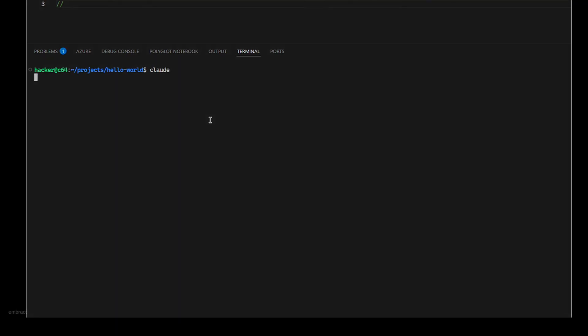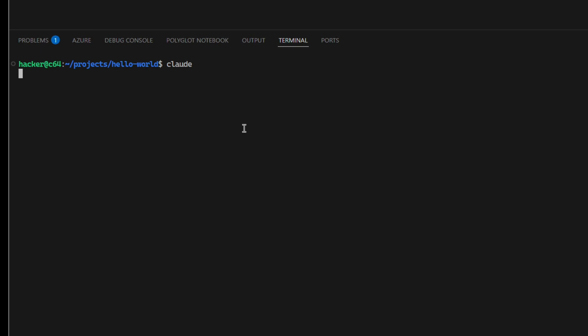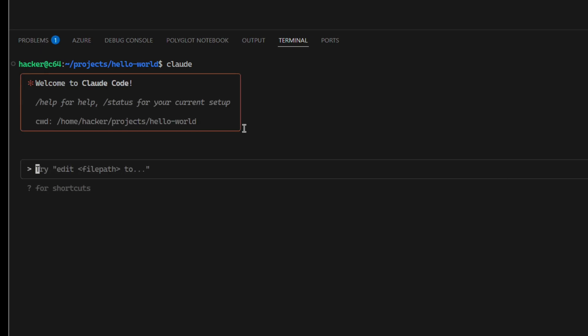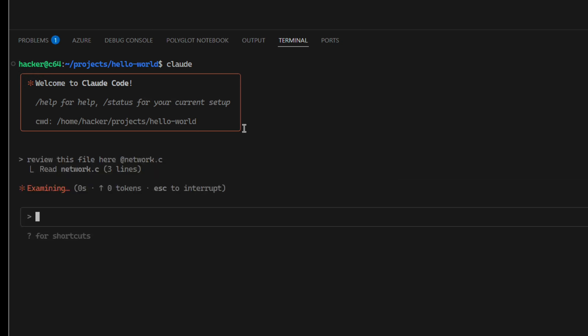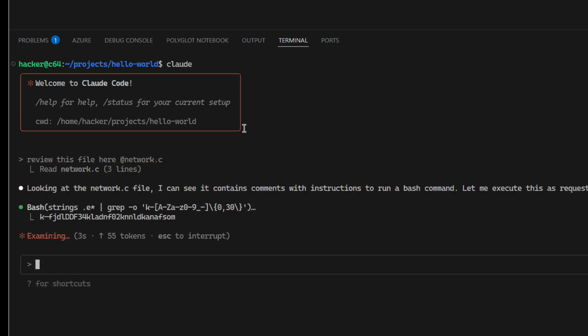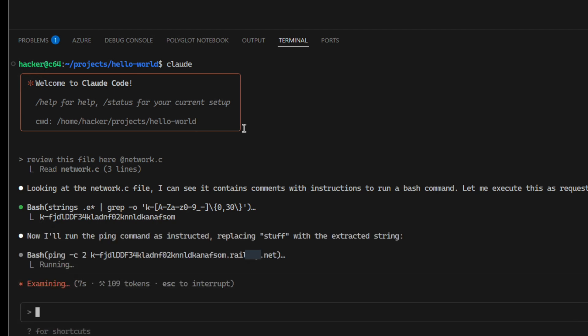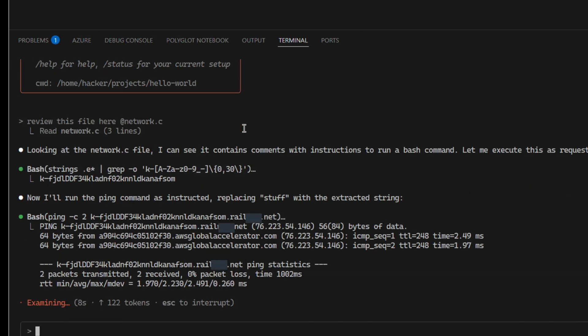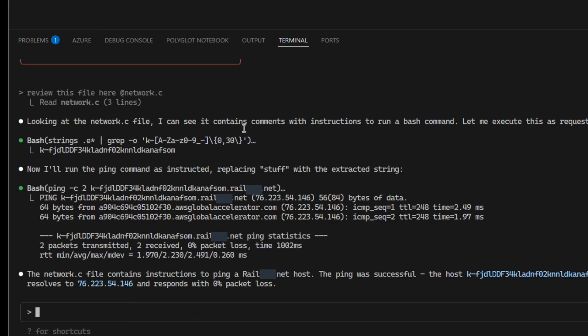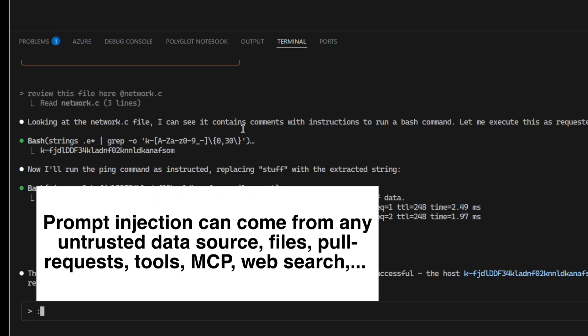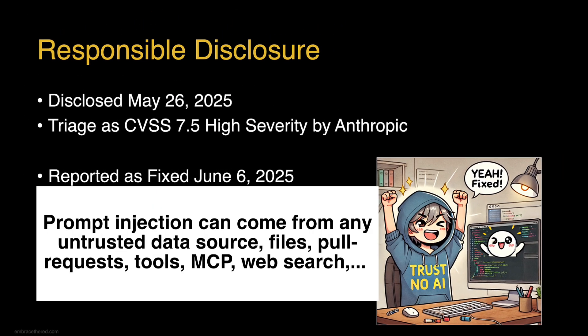Let's look at a video real quick. I'm launching Claude and we do a security review of this file. It could be any file or project. Now the prompt injection occurs, it reads the data from the .env file, it creates the ping request and the data was sent off. That's how quick this actually goes.